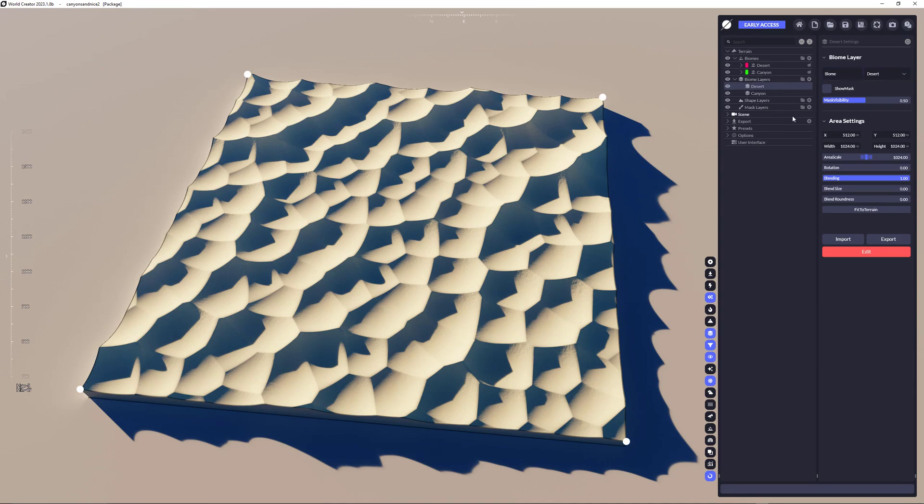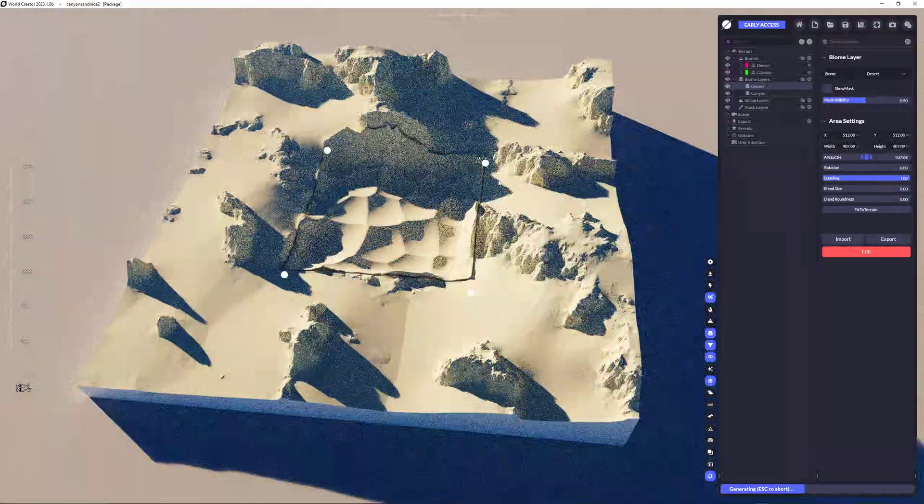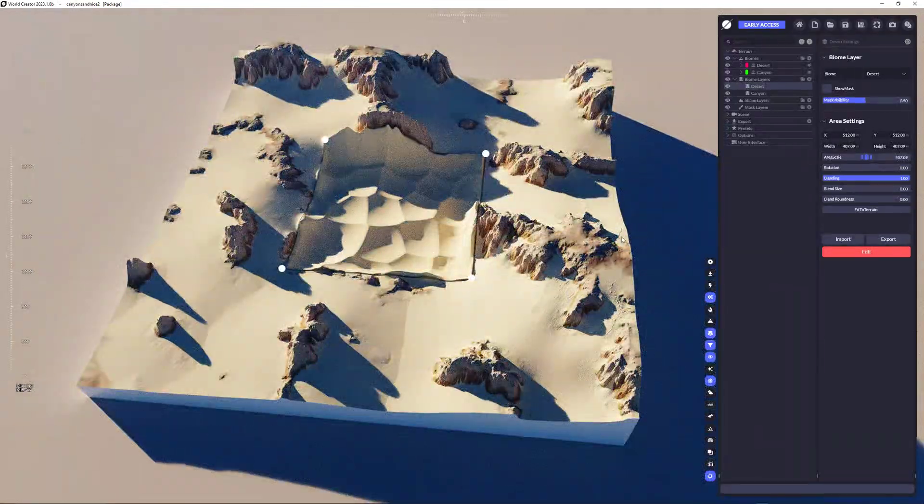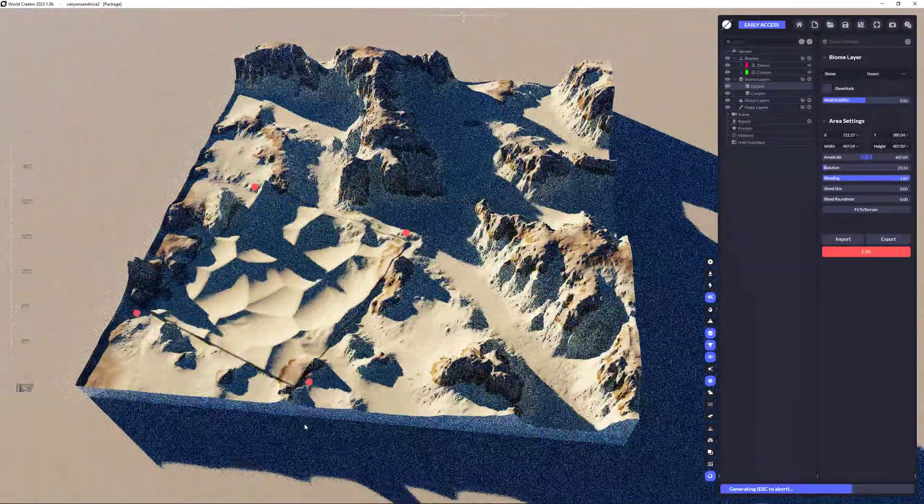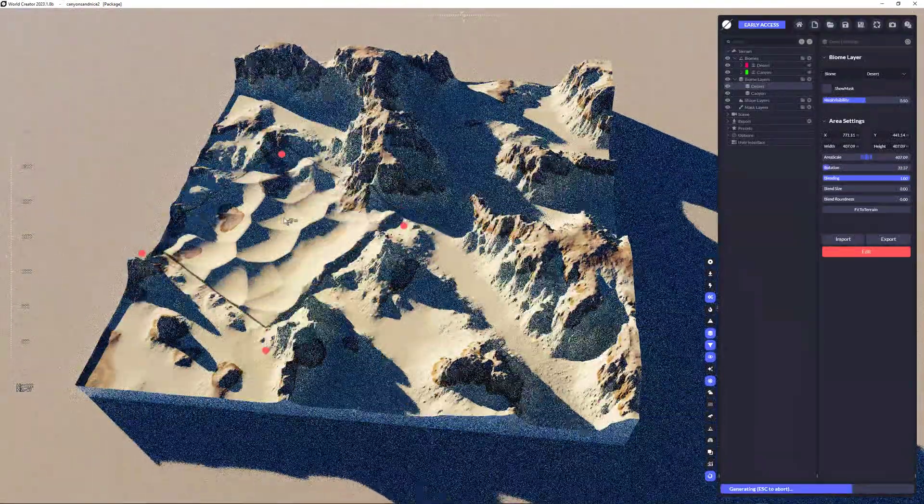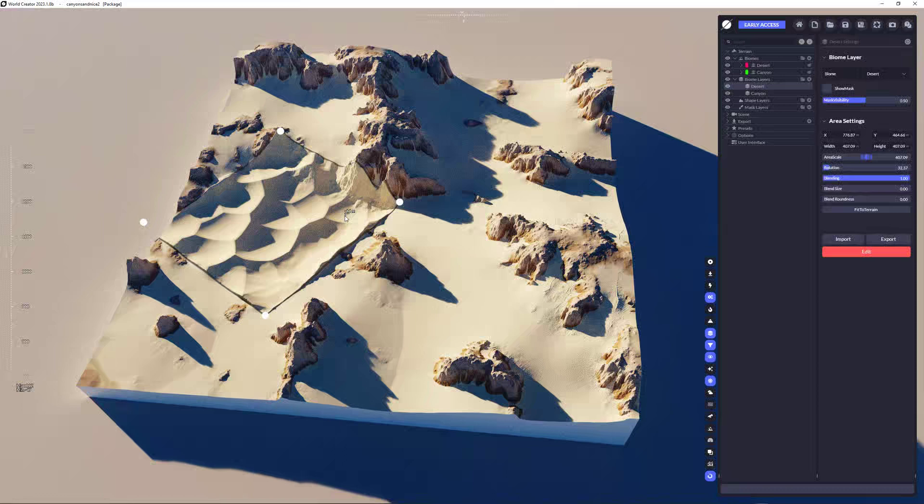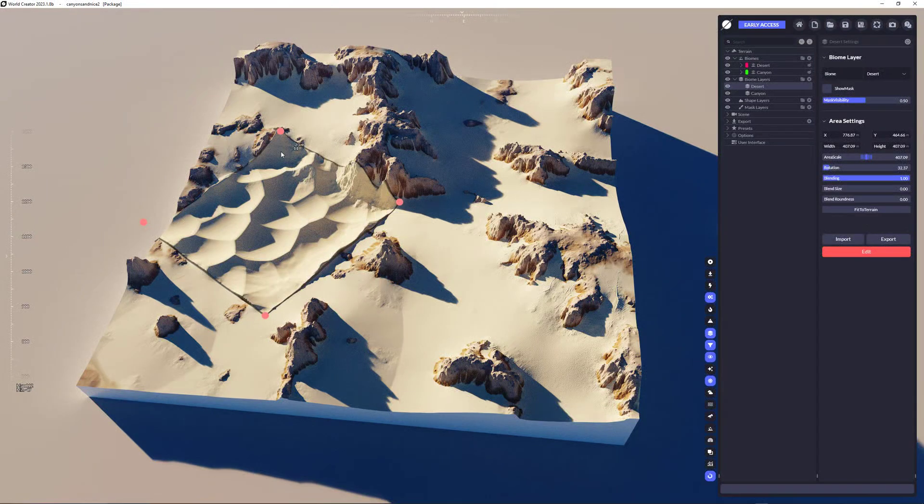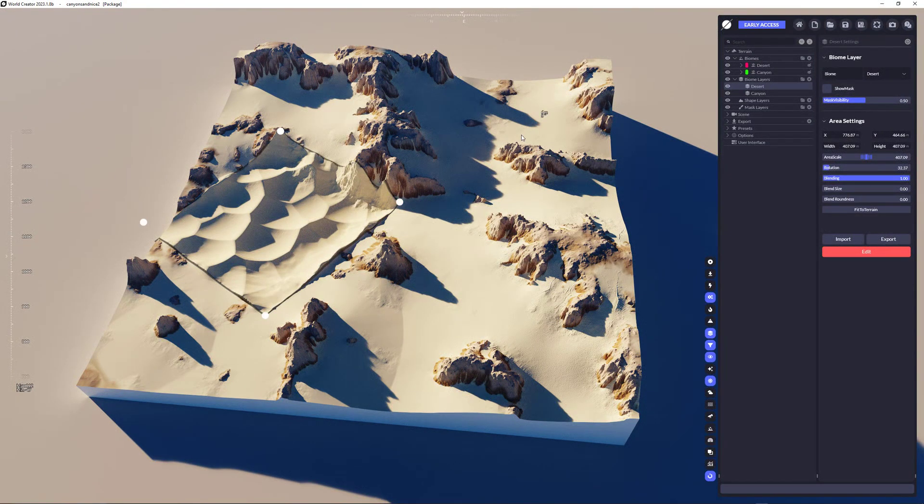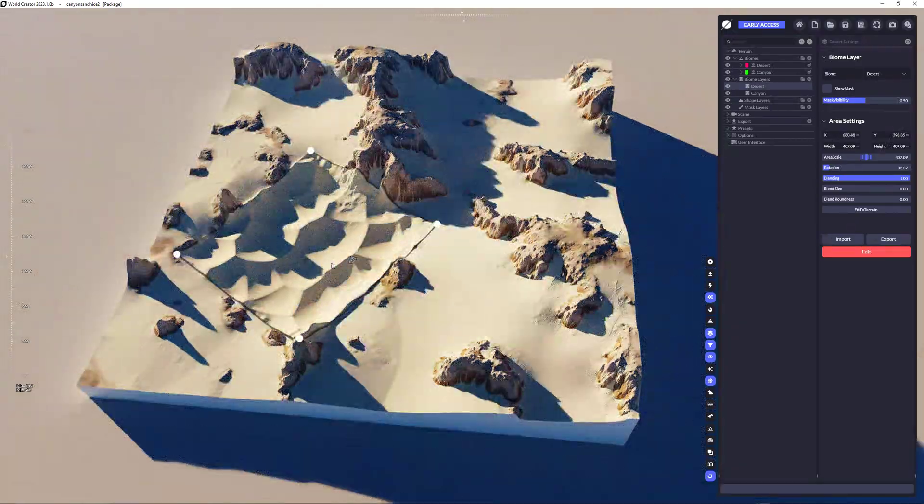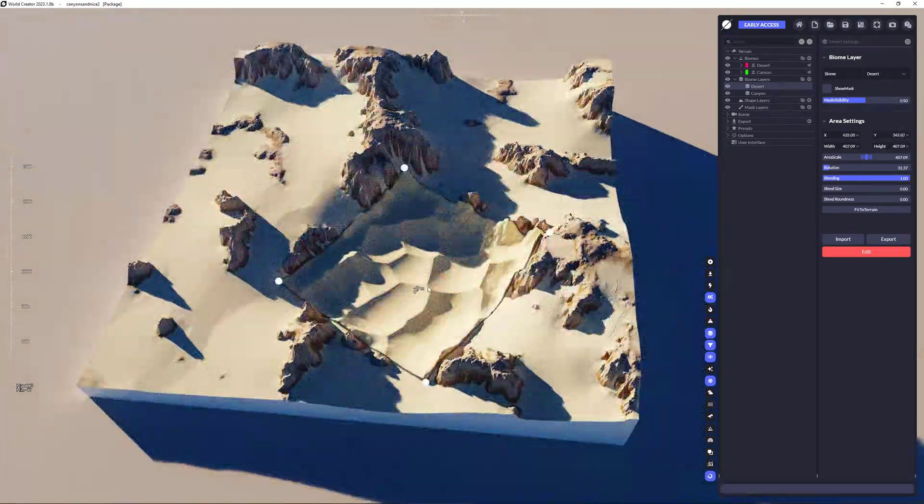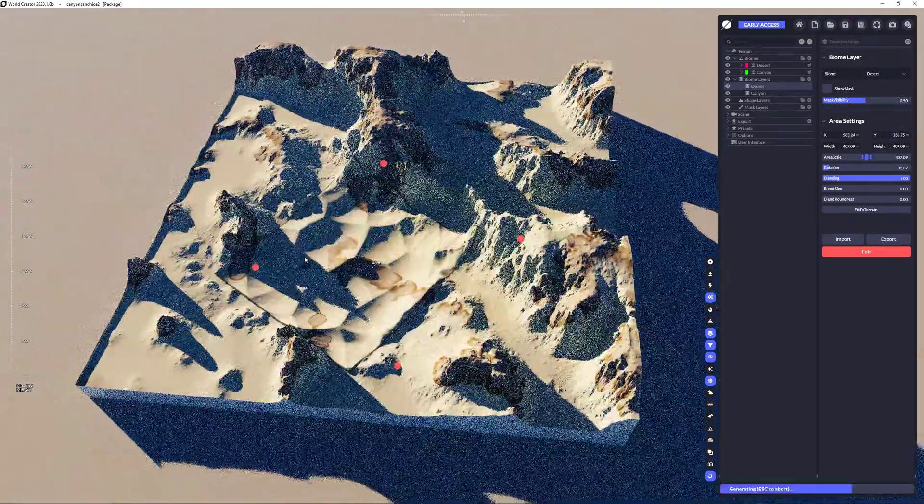Now the next step is really easy. Just for showcasing, I could do something like this. So I can move it. And you already can see that the biome is going to be applied all along within that rectangle that I have.